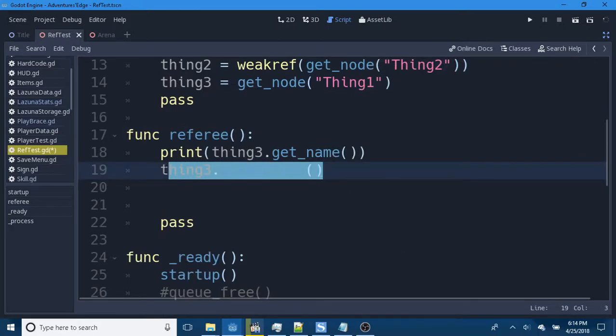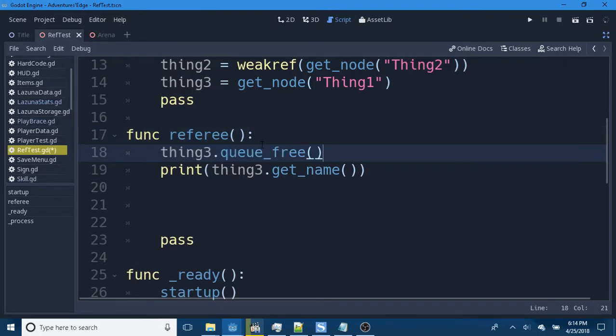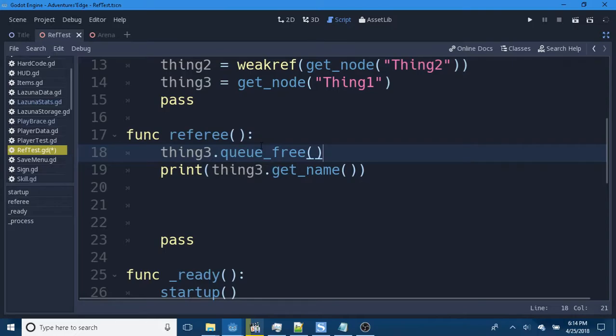But, let's do something really interesting. We're going to queue free, get rid of the node, and then print its name. Show of hands, how many of you think that this will crash the game? Good. And how many of you think that we won't get an error? Also good.